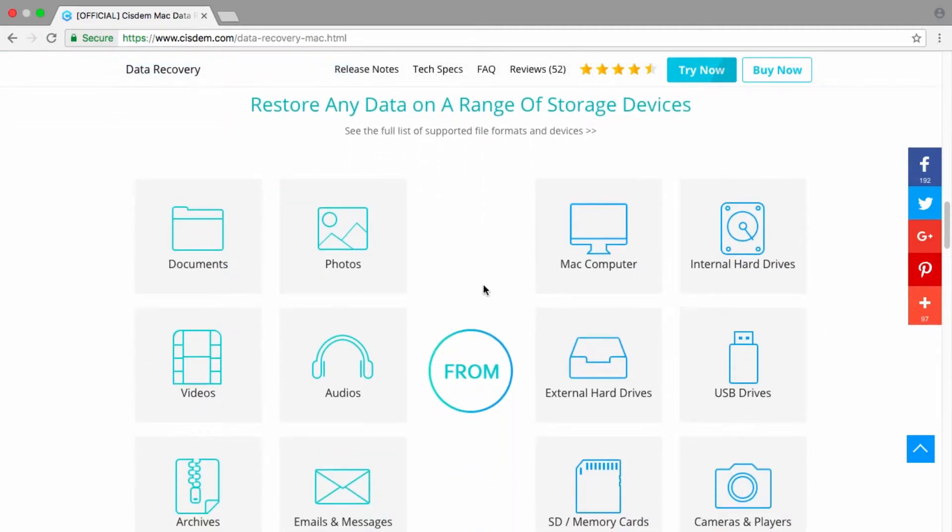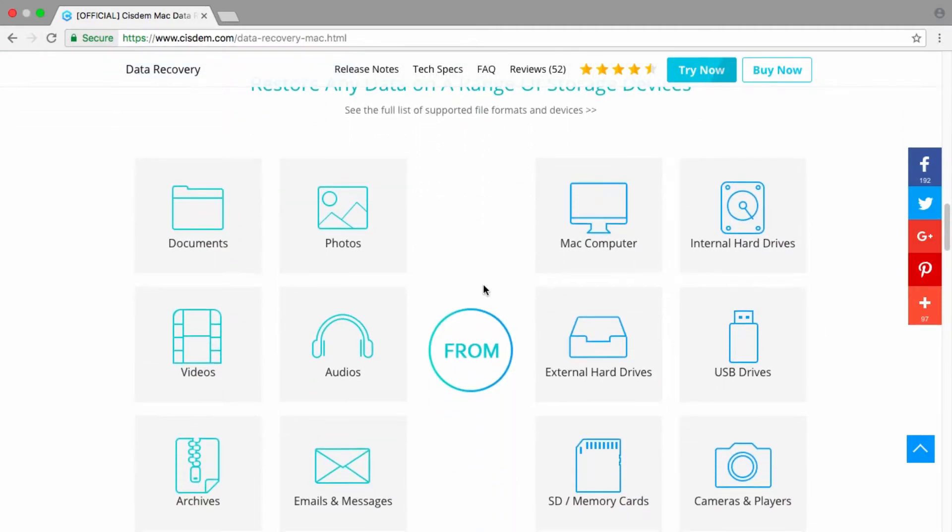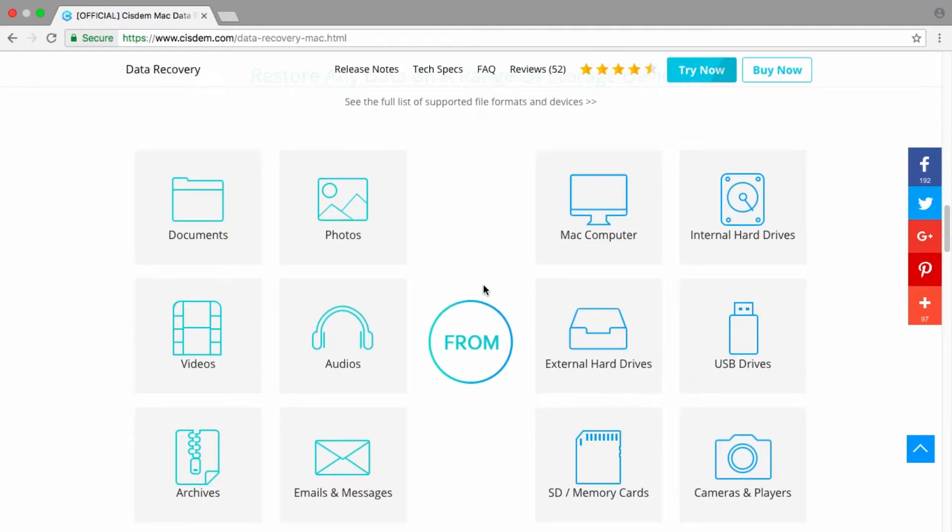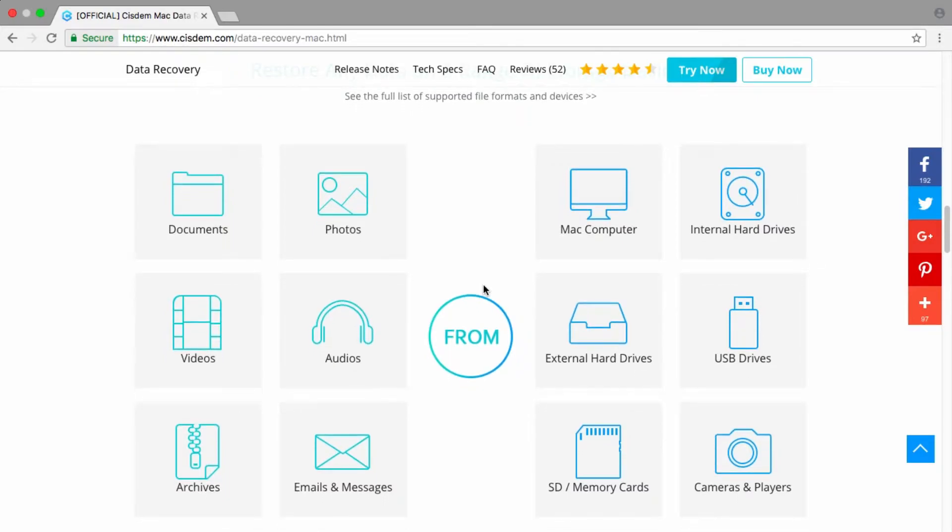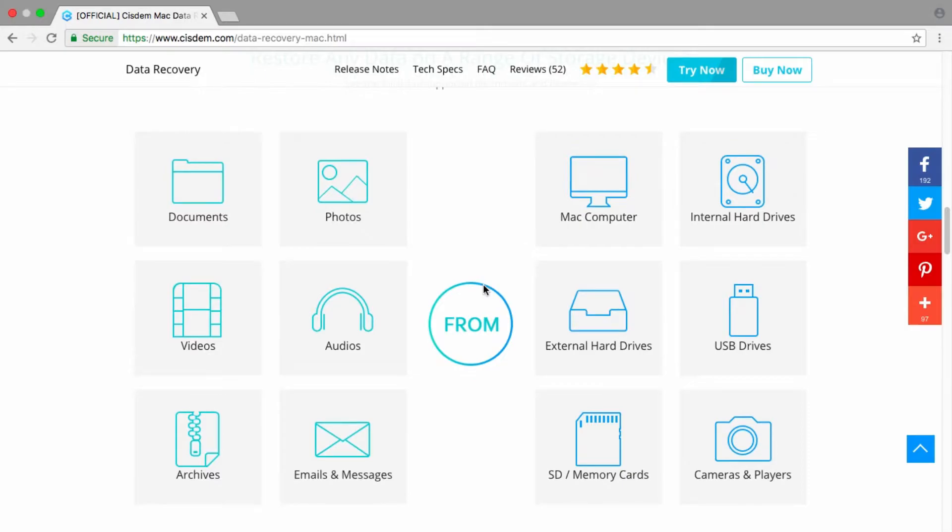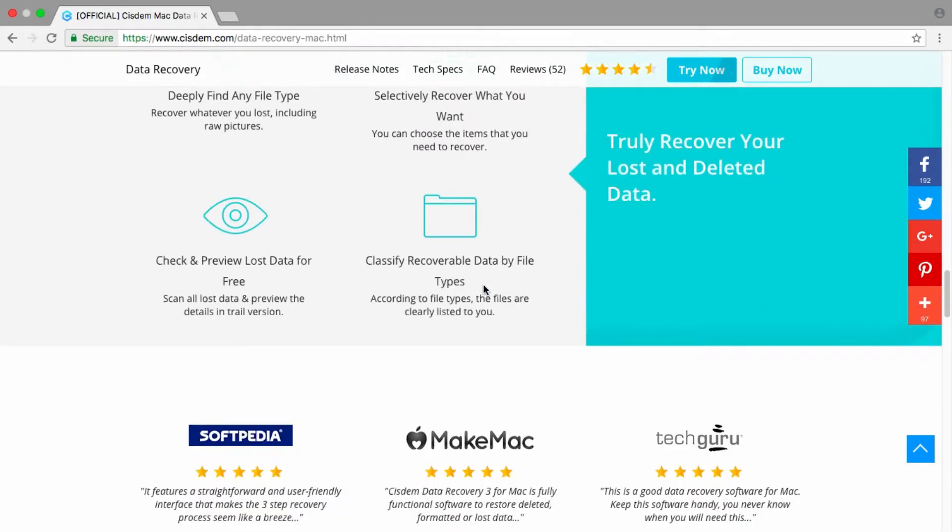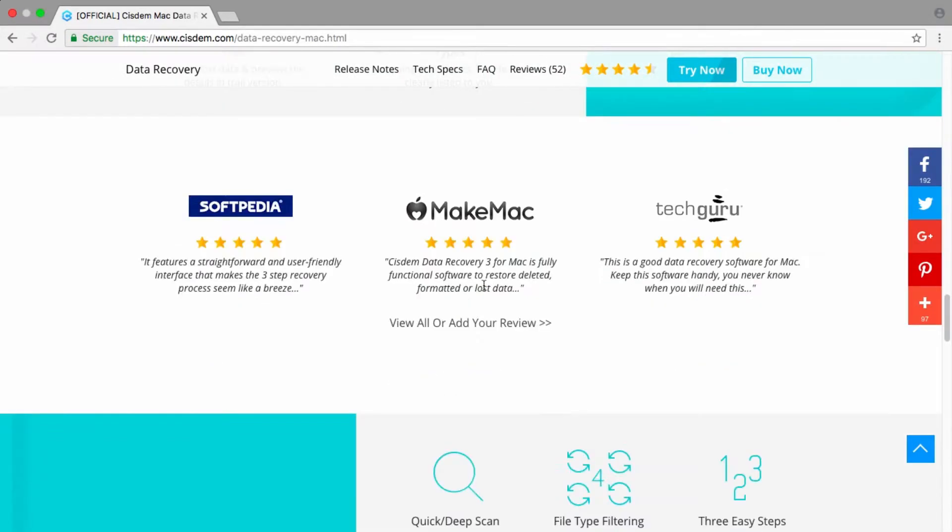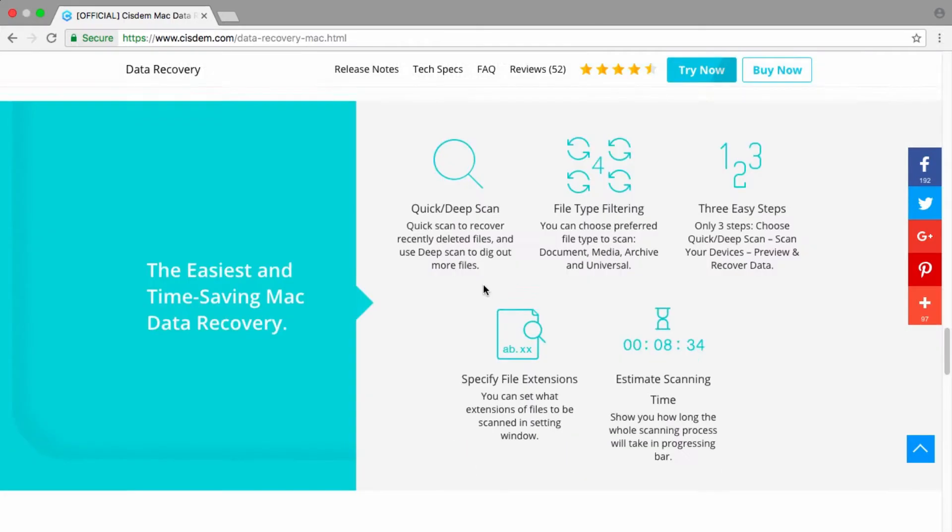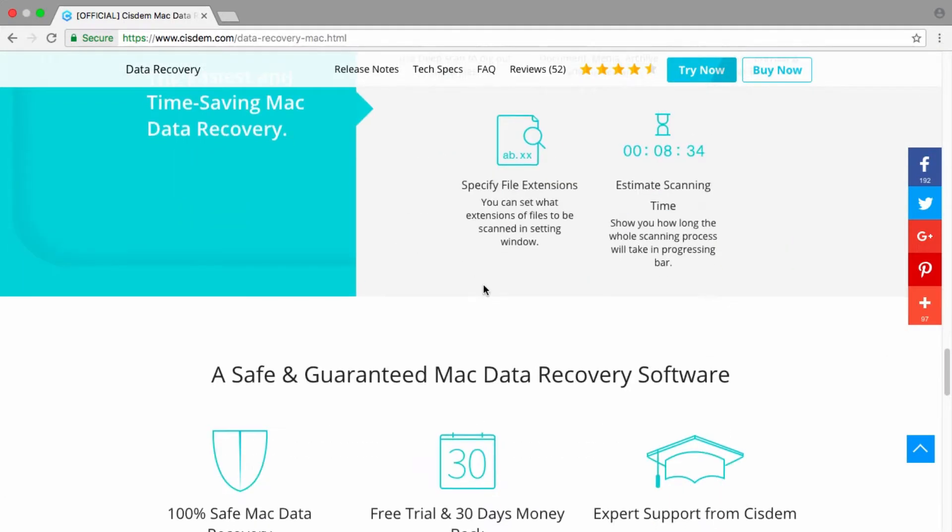And it also can recover photos, emails, videos, audios, archives, and other documents from internal and external hard drive, flash drive, MP3 player, digital camera, memory stick, memory card, iPod, etc.